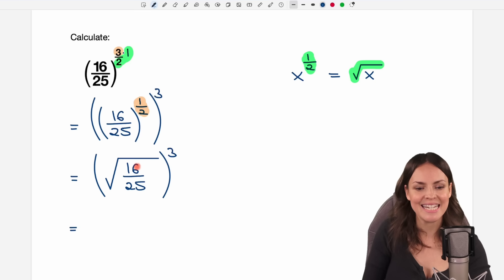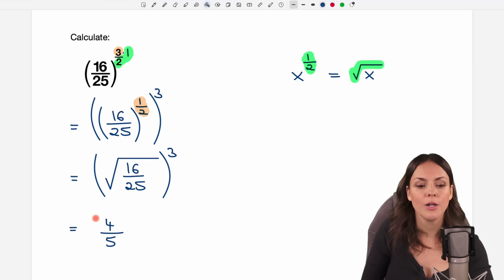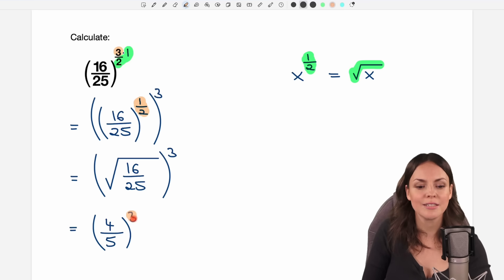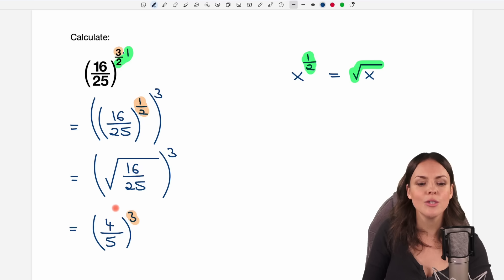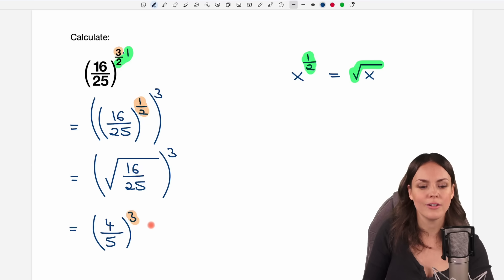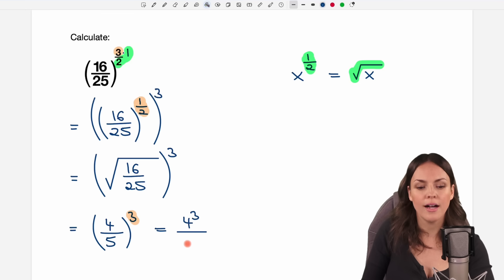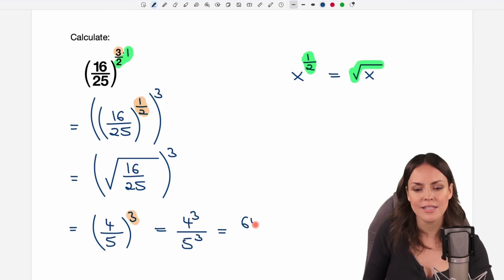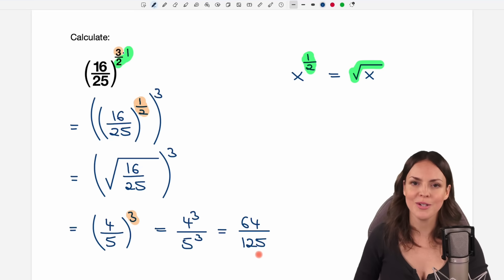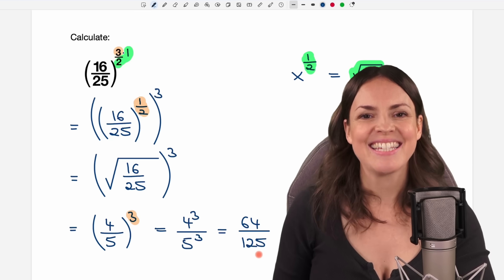Let's calculate the square root: the square root of 16 equals 4, and the square root of 25 equals 5. We raise all of this to the power of 3, and then apply the exponent to each part of the fraction, giving us 4 to the power of 3 over 5 to the power of 3. We've already seen that this equals 64 over 125 — and we got the same result!